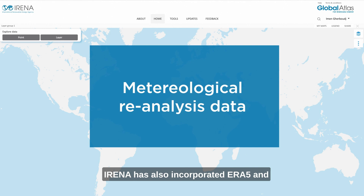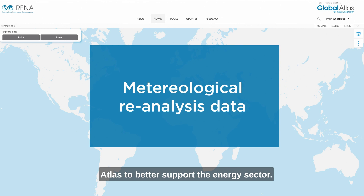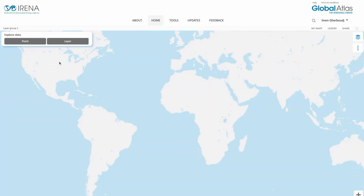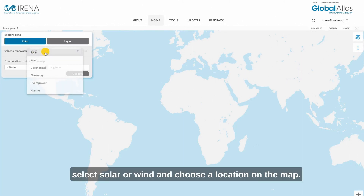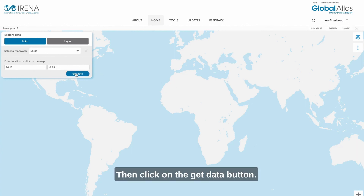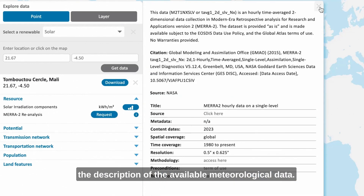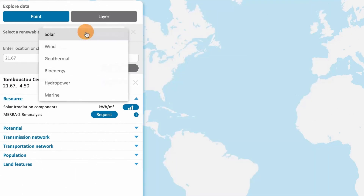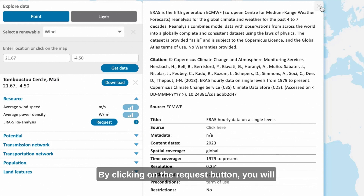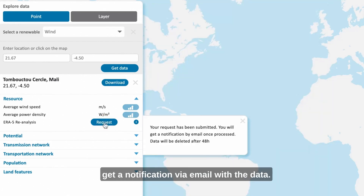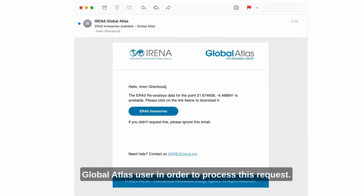IRENA has also incorporated ERA5 and MERIT meteorological reanalysis datasets into Global Atlas to better support the energy sector. Click on Point Query, select Solar or Wind, and choose a location on the map, then click on the Get Data button. On the resource panel you can check the description of the available meteorological data. By clicking on the Request button, you will get a notification by email with the data. Remember that you need to be logged in as a Global Atlas user in order to process this request.